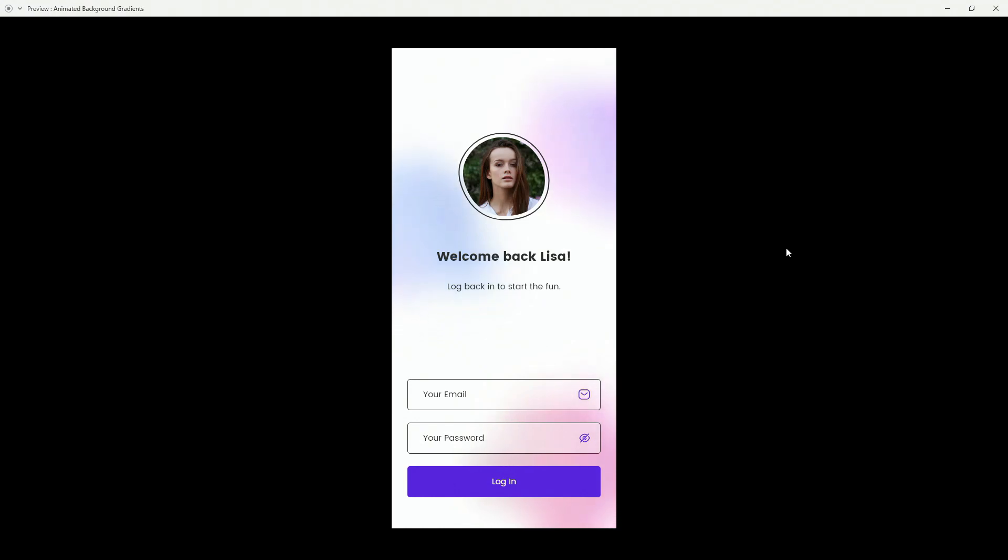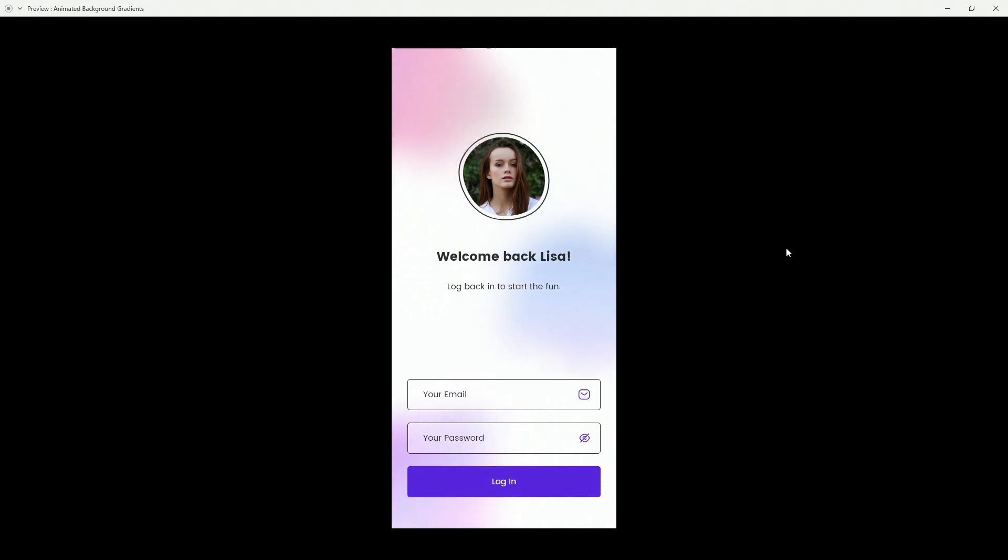Hey designer, Alex here, welcome to the channel. In today's tutorial I'm going to show you how to use Adobe XD to create these animated gradients using Lottie files, all of it in a single artboard. So let's get started.